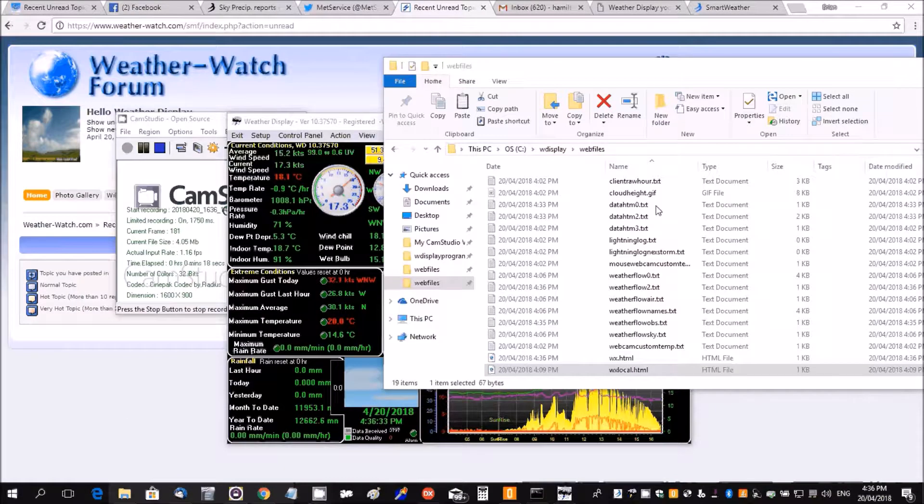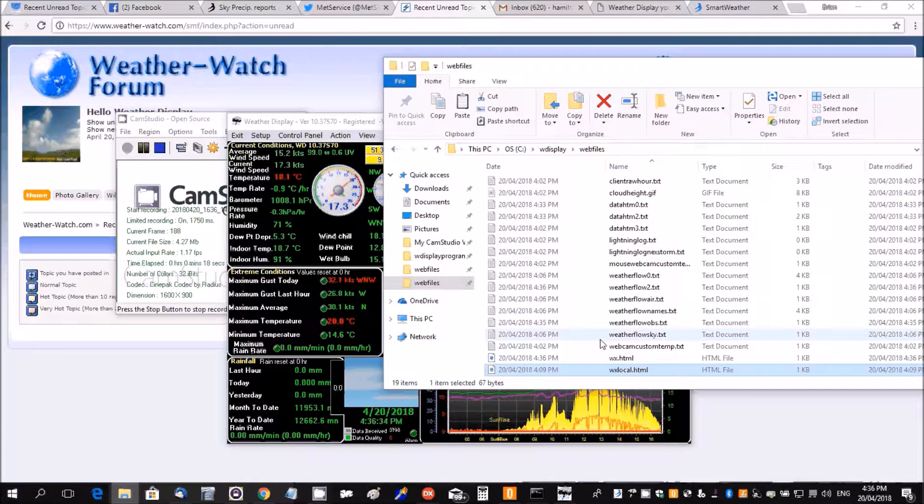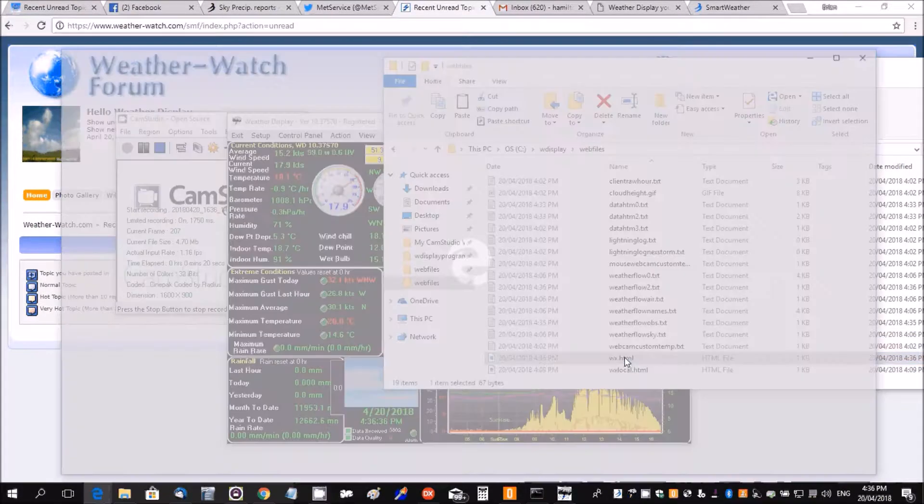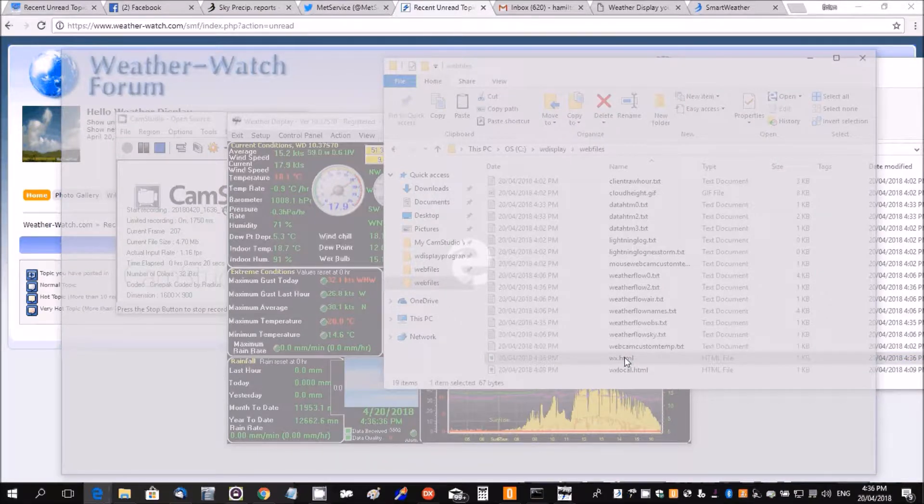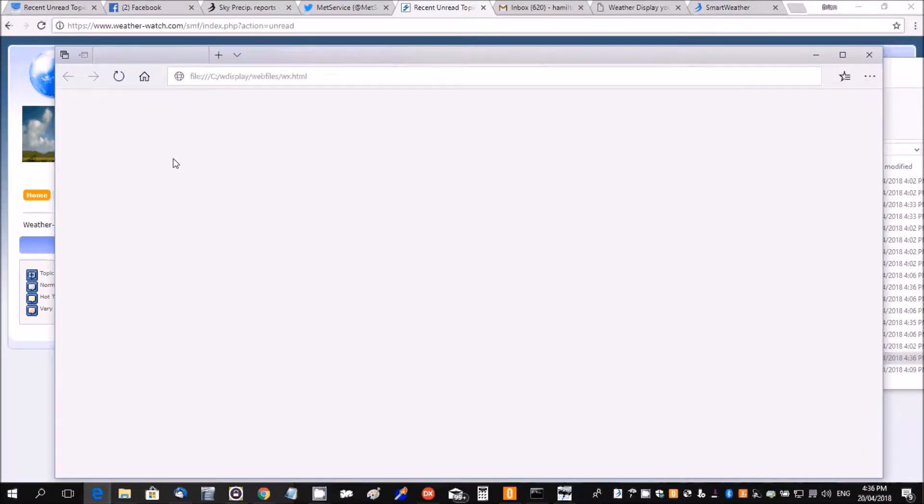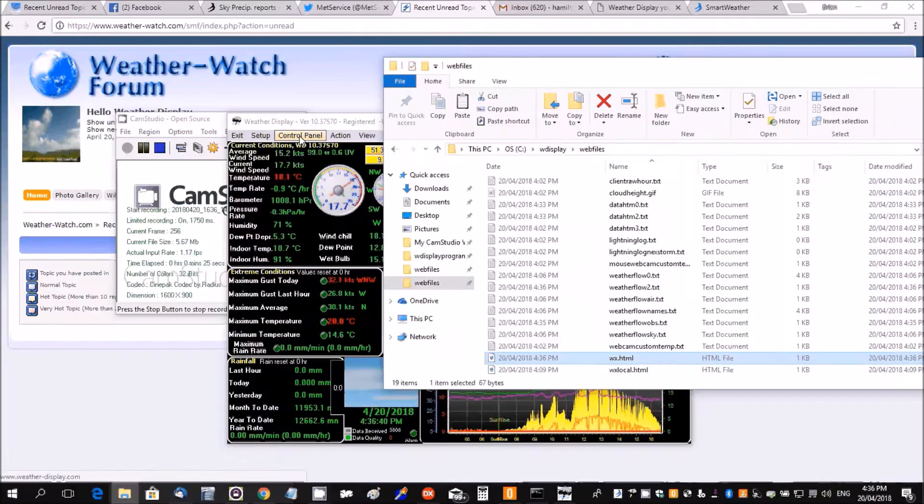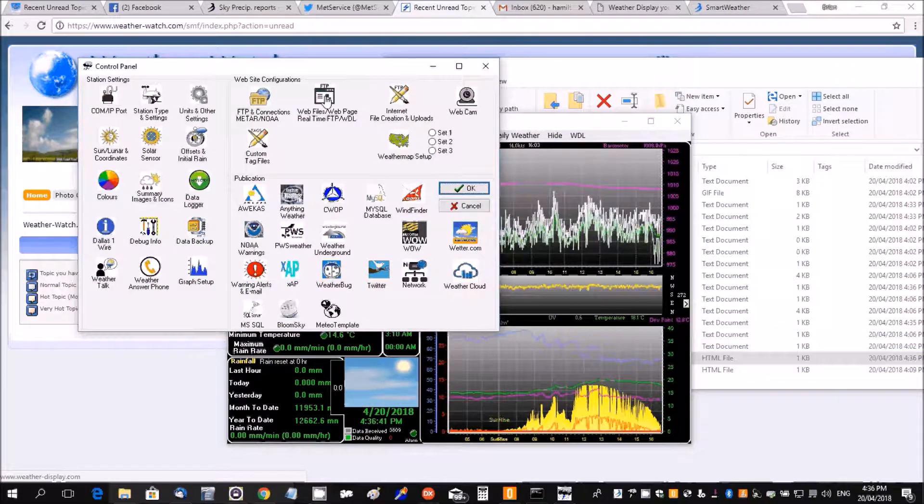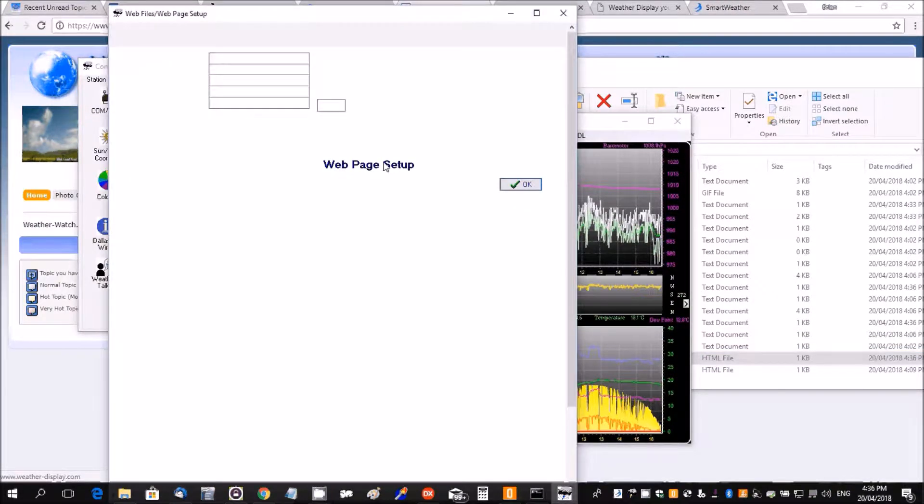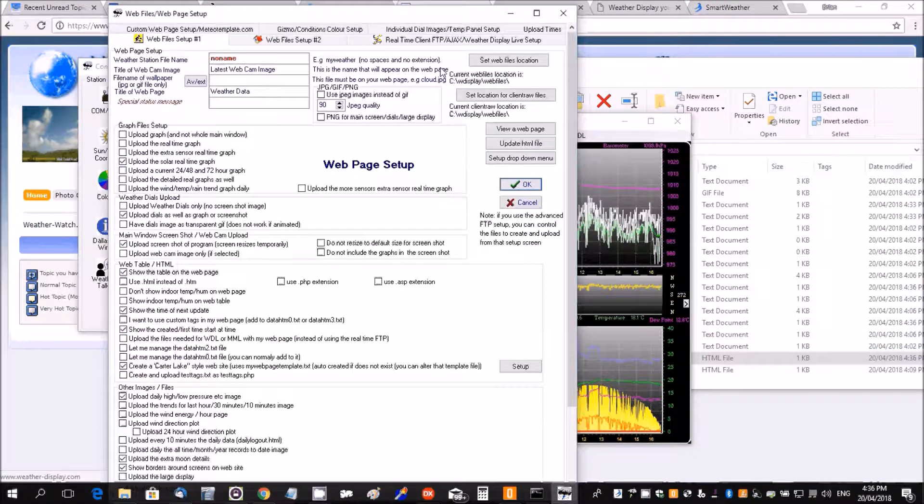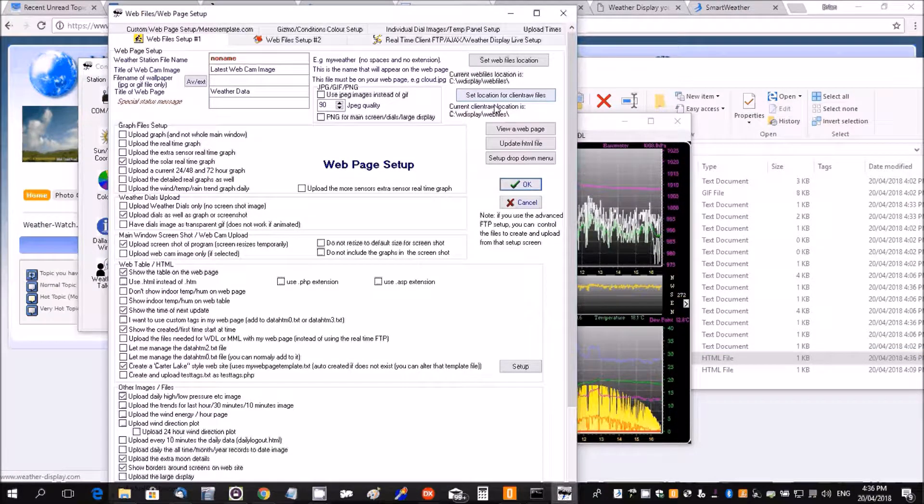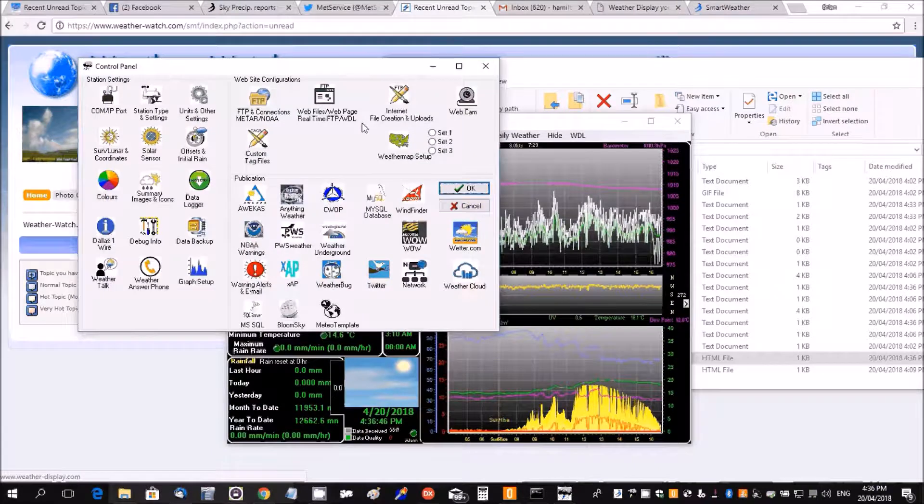The output is going to be created, temperature is 18.1. And you set that up here - the location where the template and the output file is going to be.